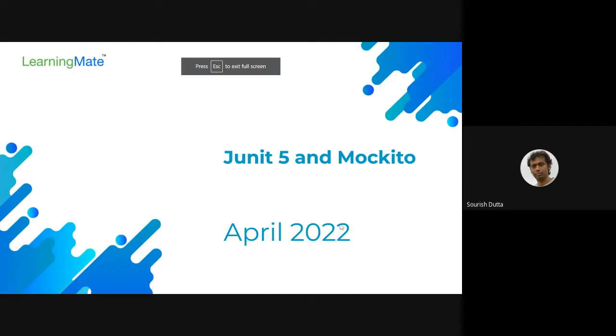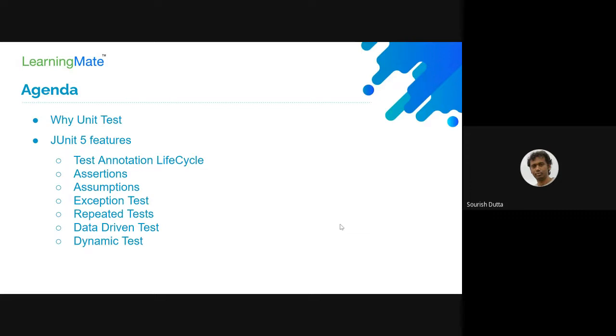You guys can tell me what is the requirement for unit test cases. Why should you write unit test cases to start with?